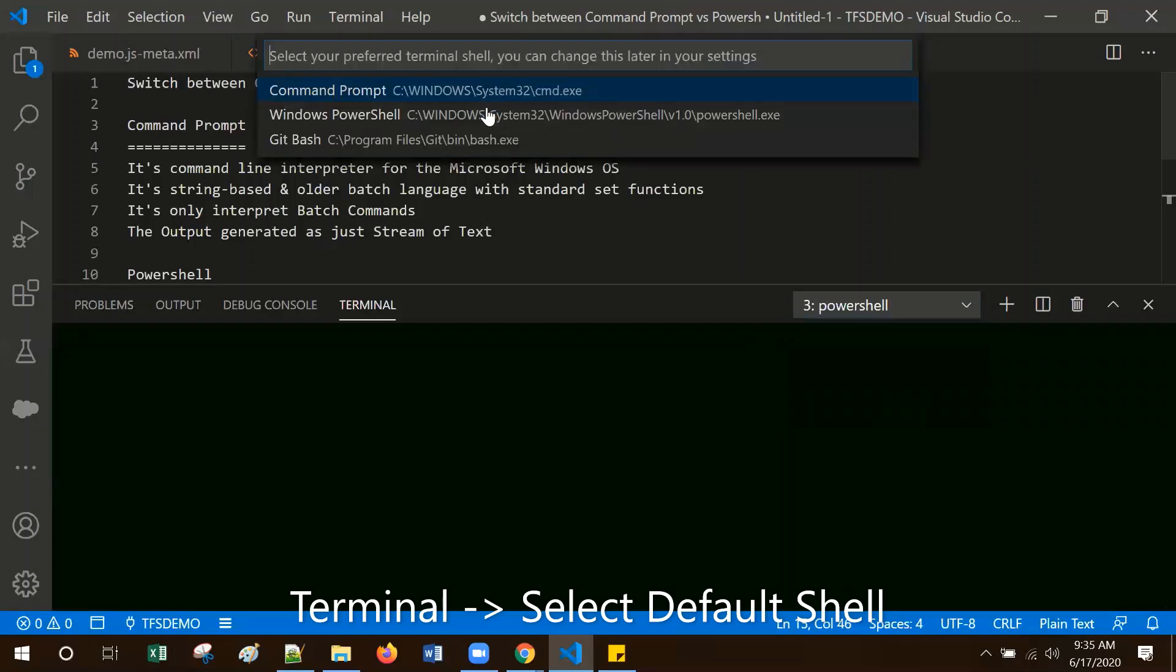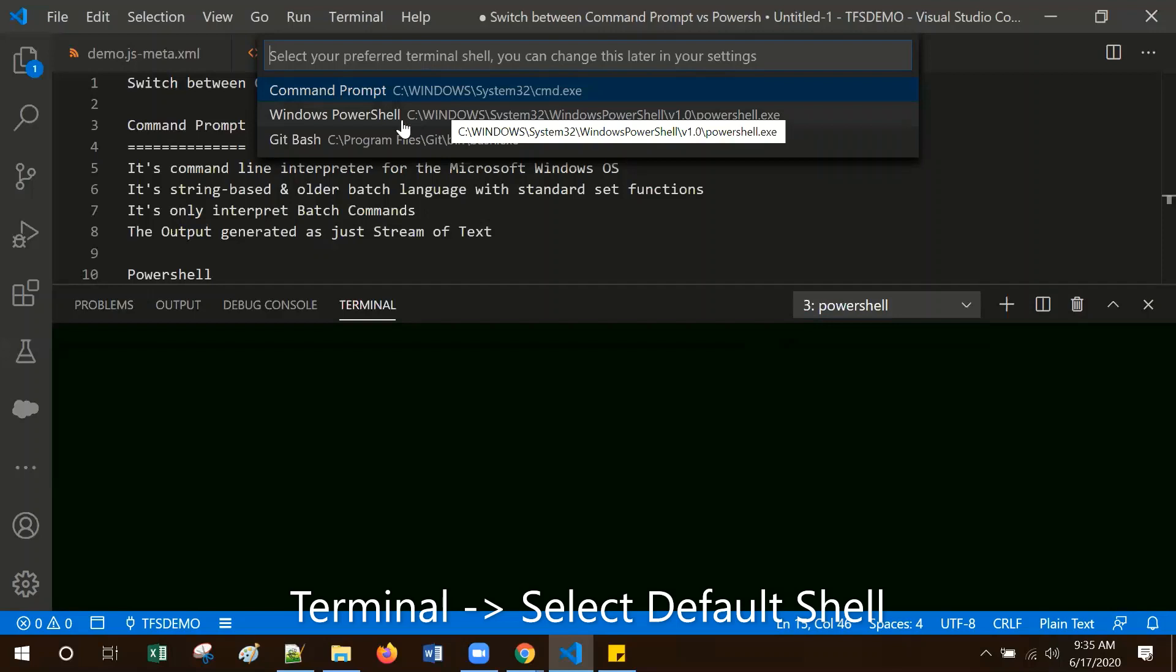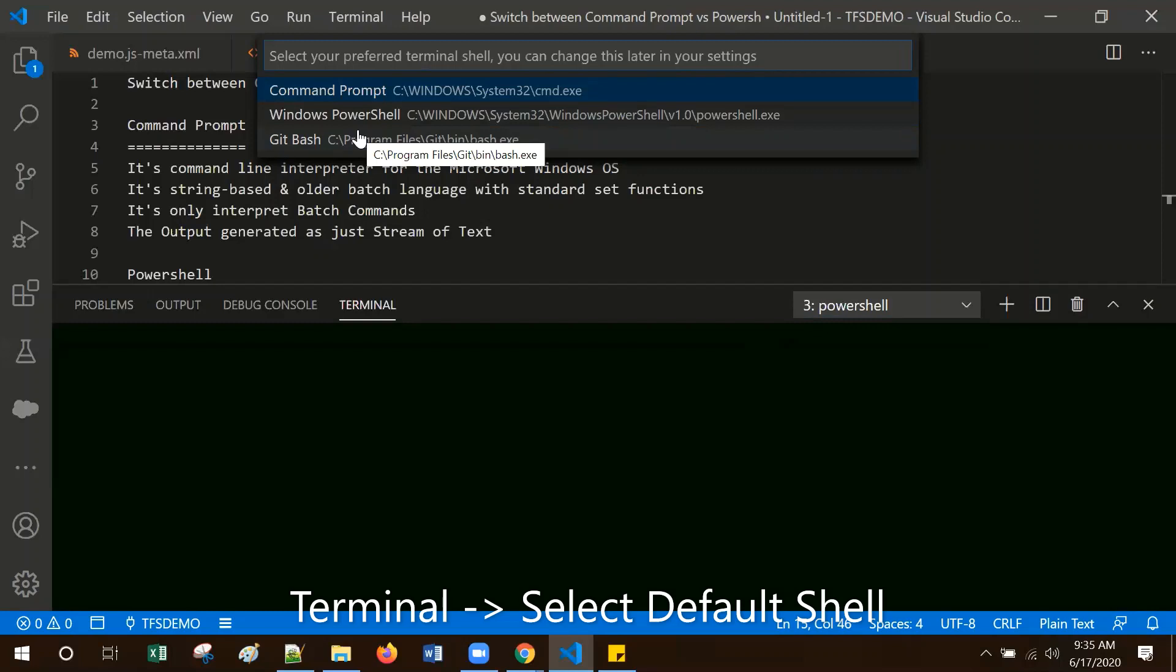Here it is prompting to select either Command Prompt or Windows PowerShell. I installed git so that is the reason it's also asking to select git bash.